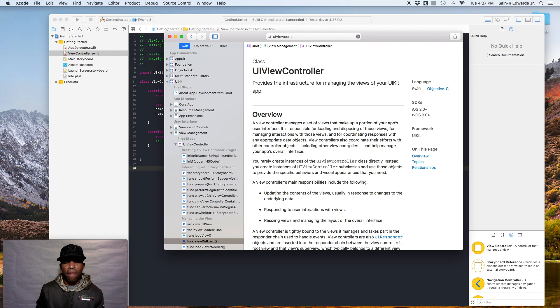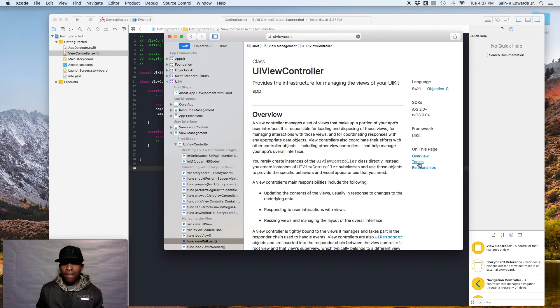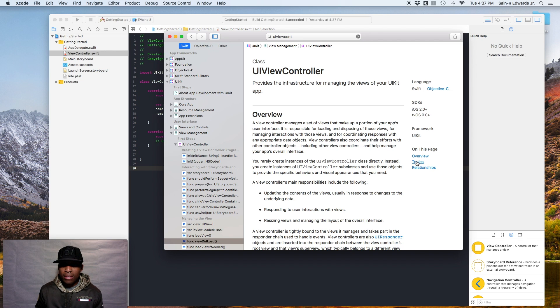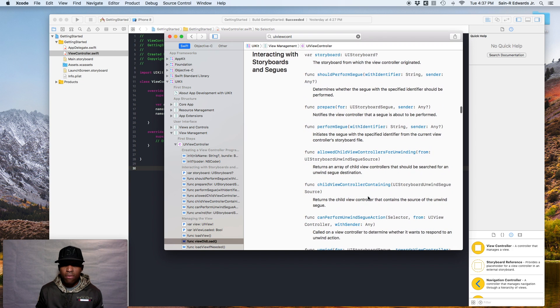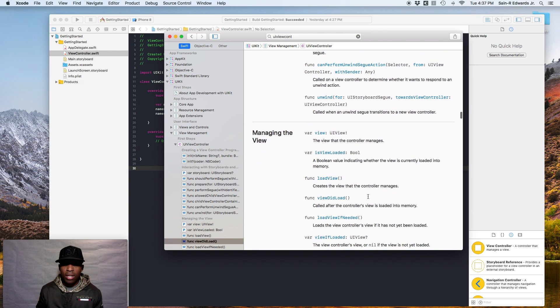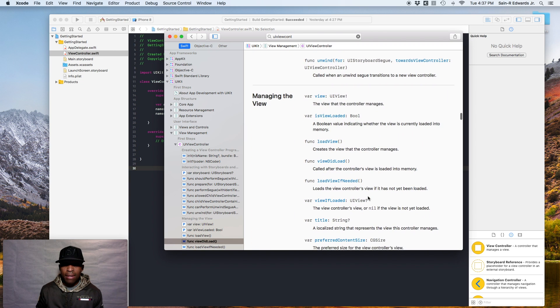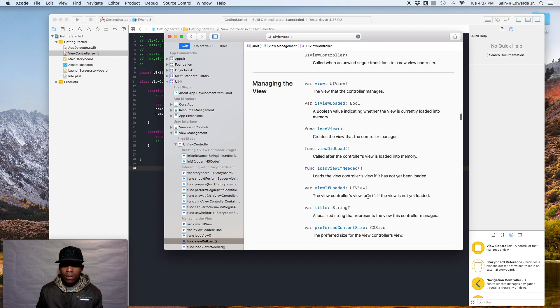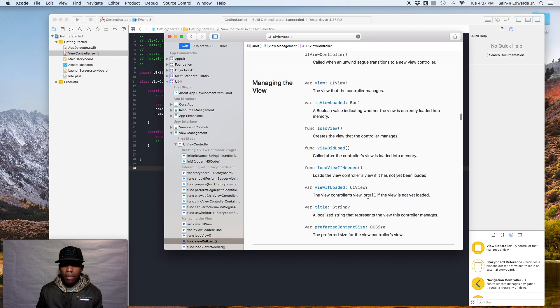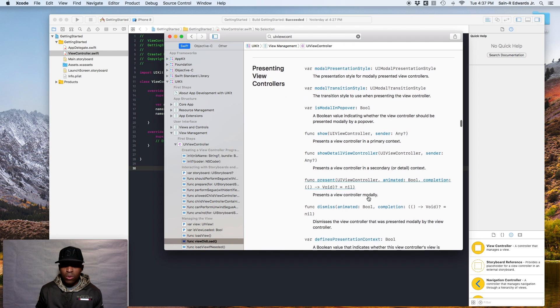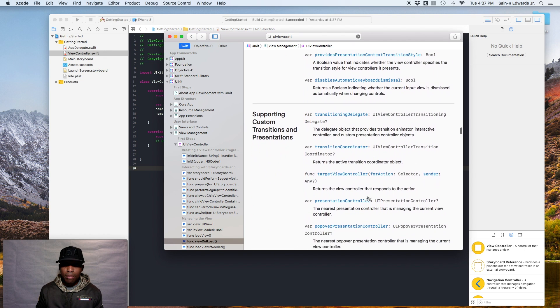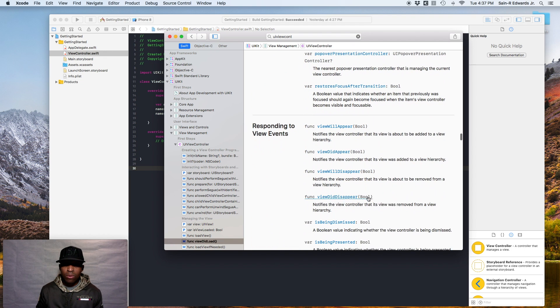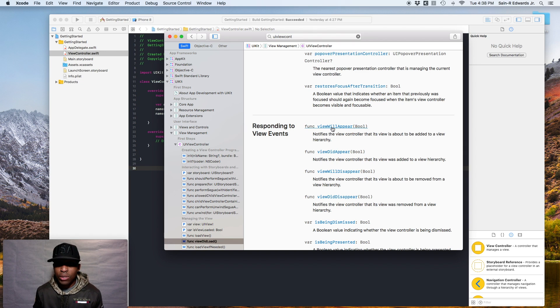All right. Hopefully you guys did it. So we'll do it again. So go to topics and we're looking for viewWillAppear so you can do it this way or you can command F at the top and just search it and it'll easily pop up. But we'll go through it this way. ViewWillAppear. There it is. Responding to view events. This is the topic it's under, the symbol viewWillAppear. Notifies the view controller that its view is about to be added to a view hierarchy.